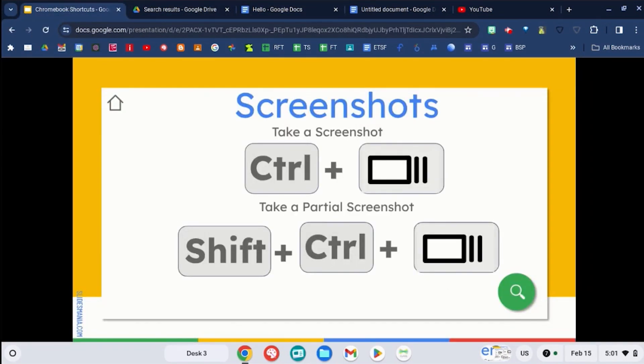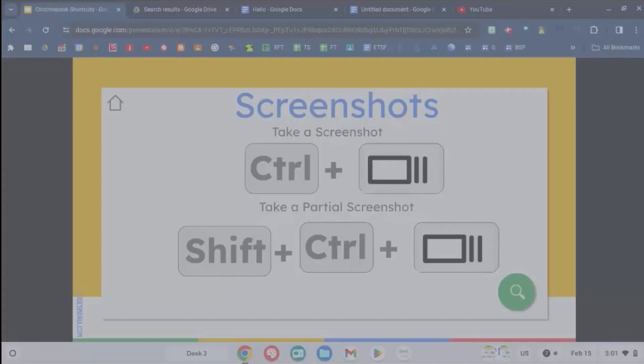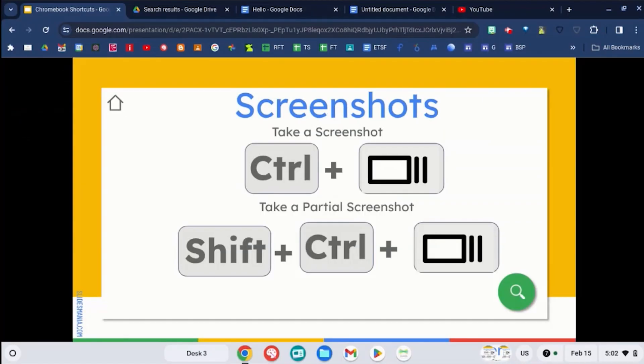You can use control and that screenshot button, and you can take an entire screenshot of the screen, or use shift control in that screen button, and you can capture a specific section of that screen.